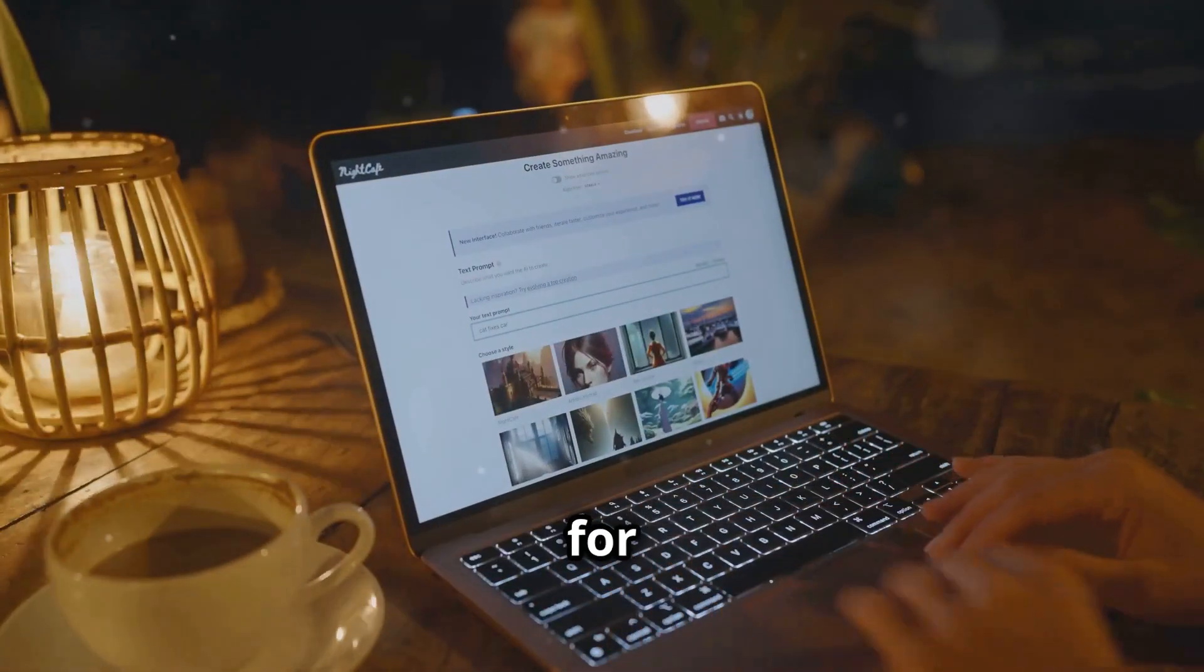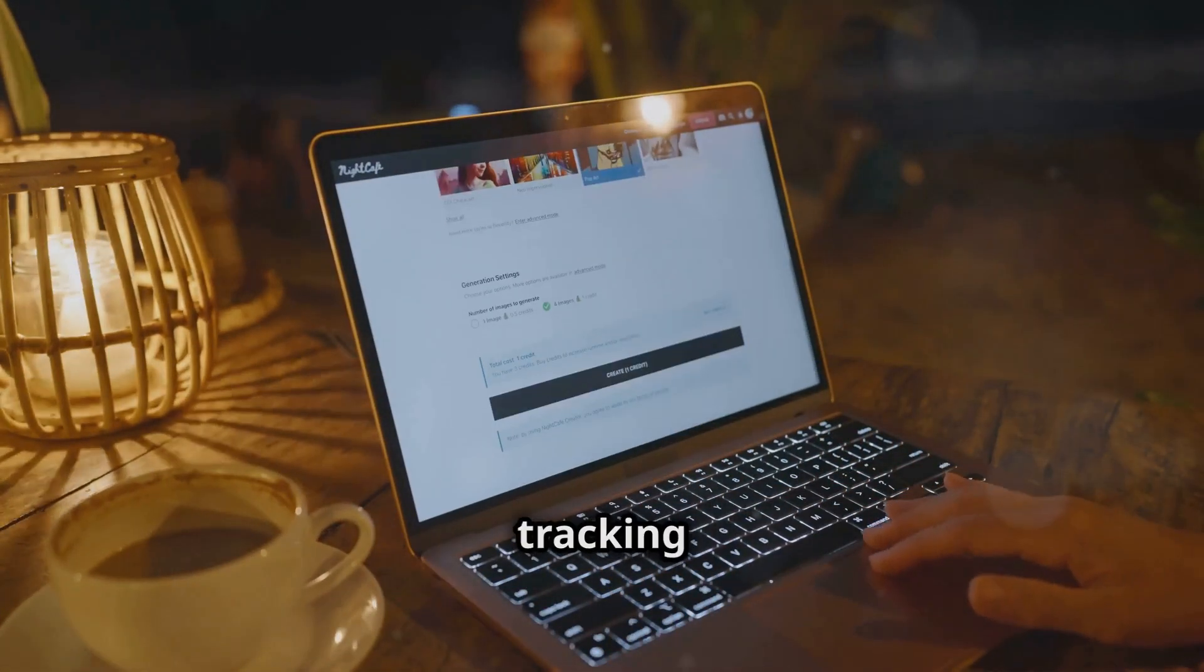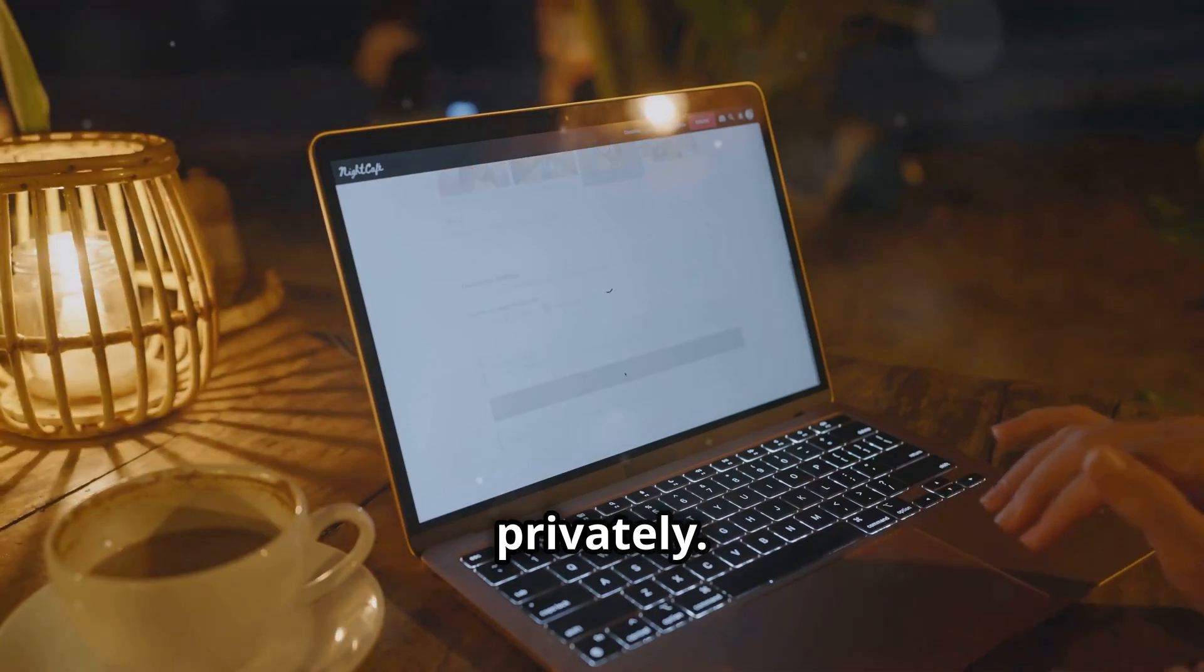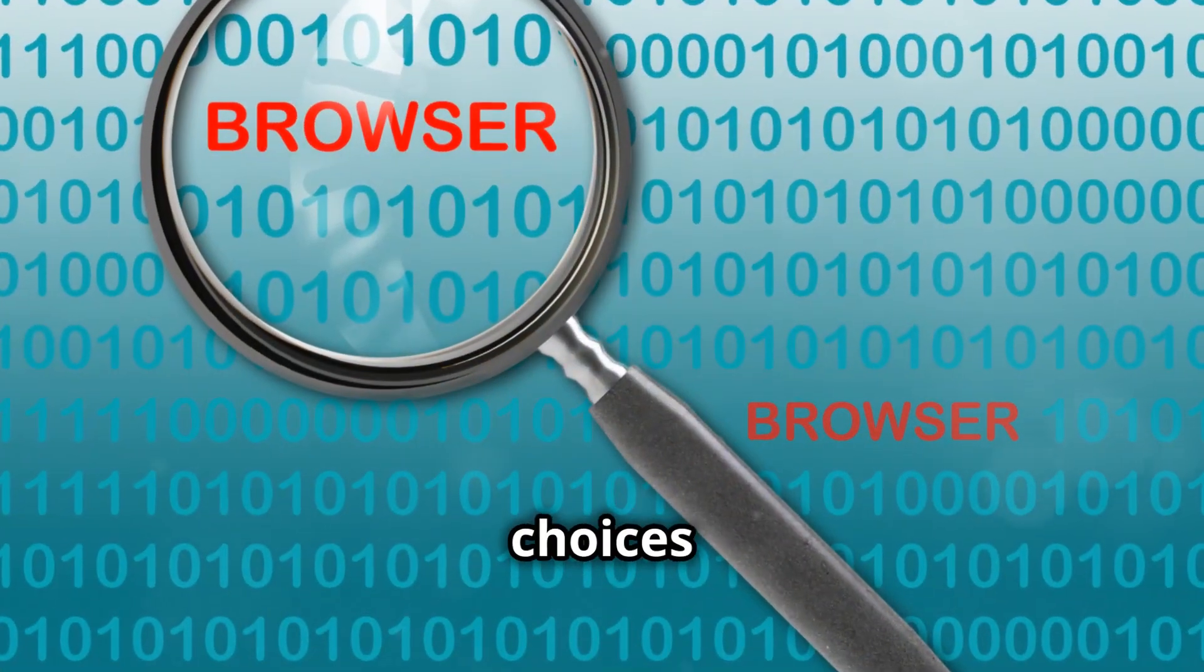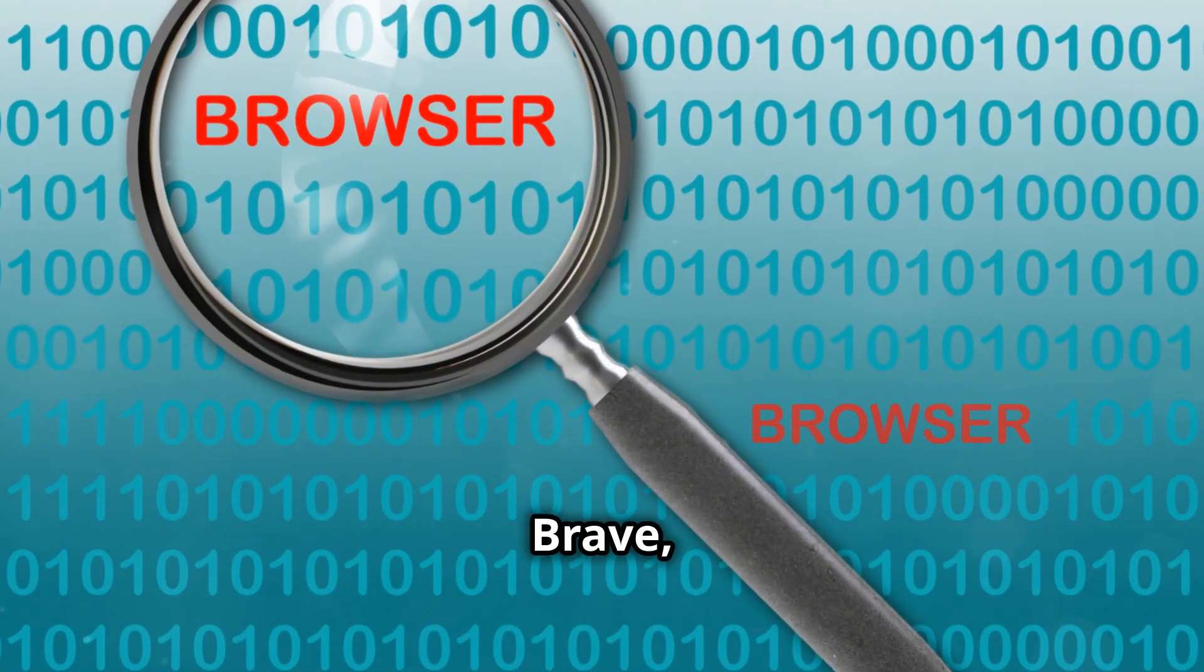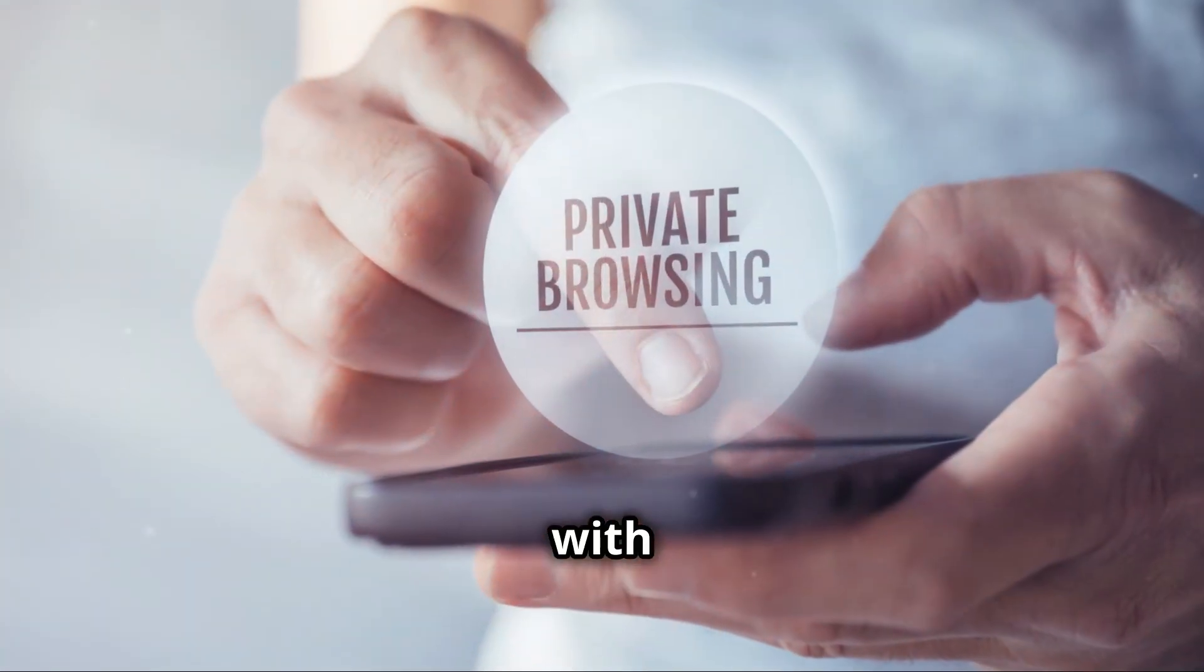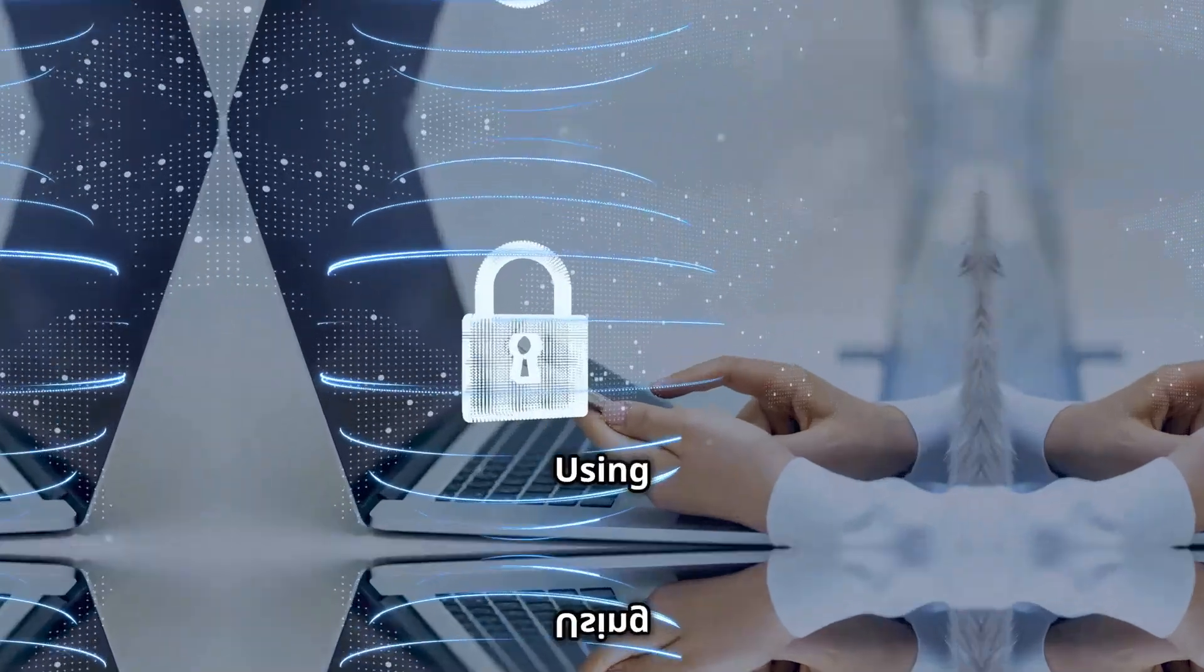They are recommended for anyone looking to reduce their online tracking and browse privately. Some popular choices are Brave, Firefox with privacy add-ons, and Tor Browser.